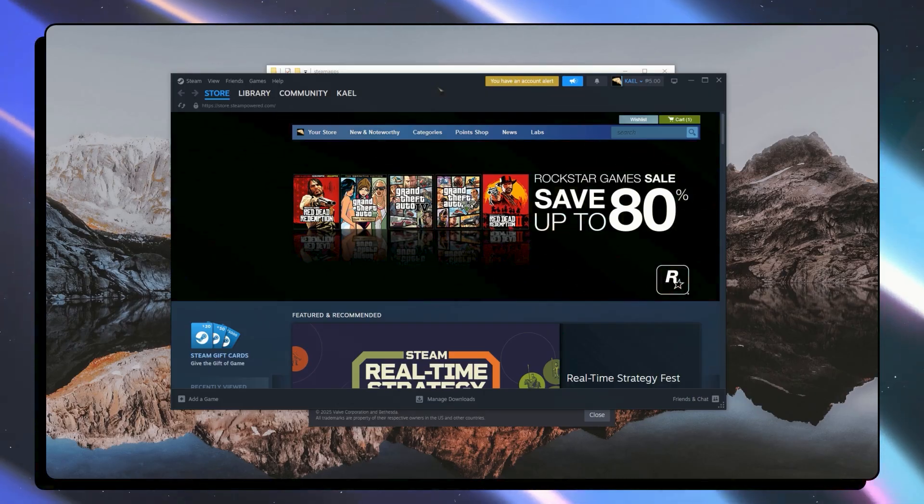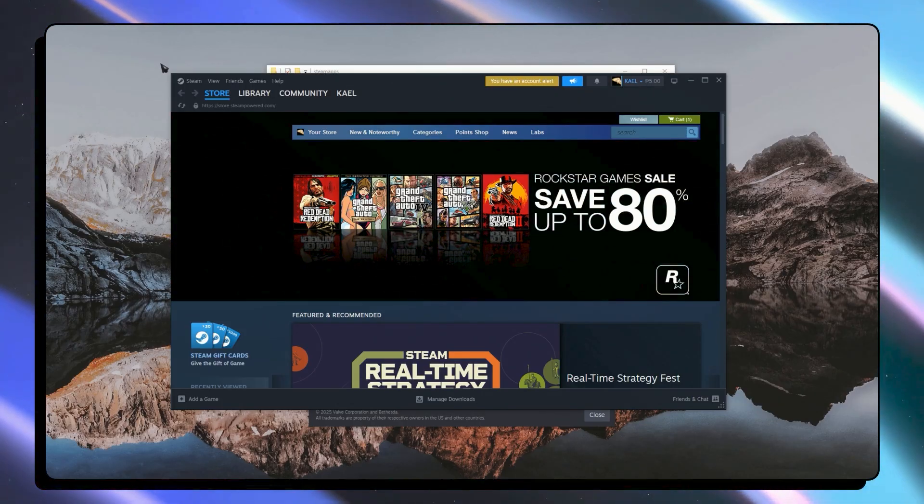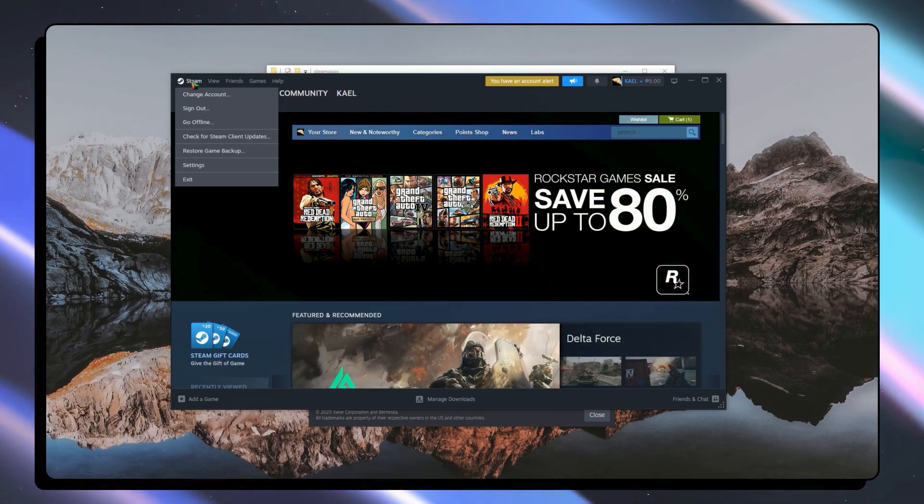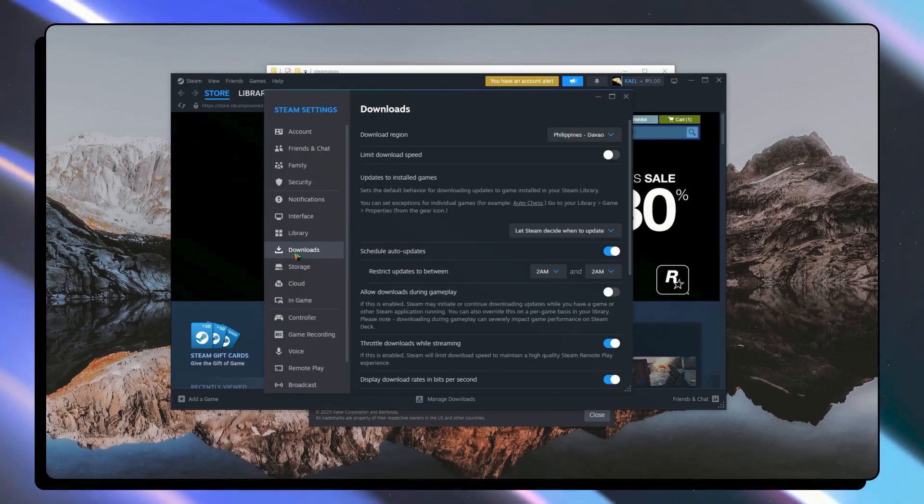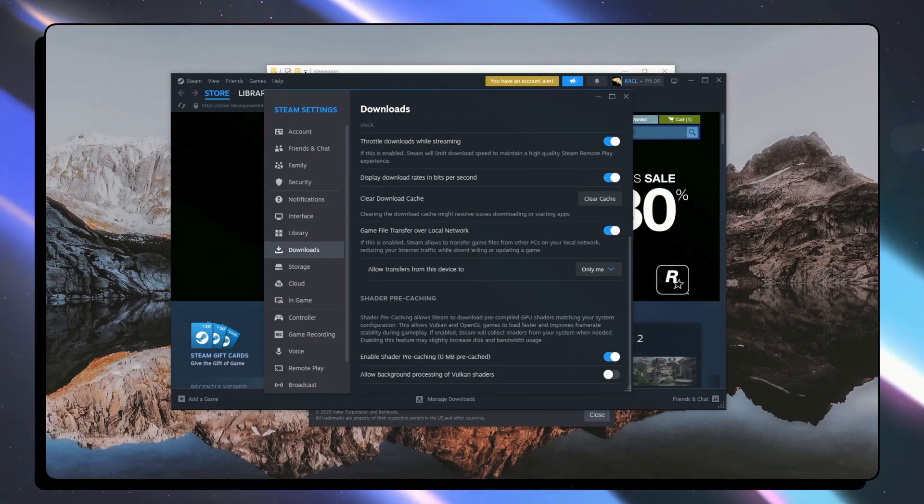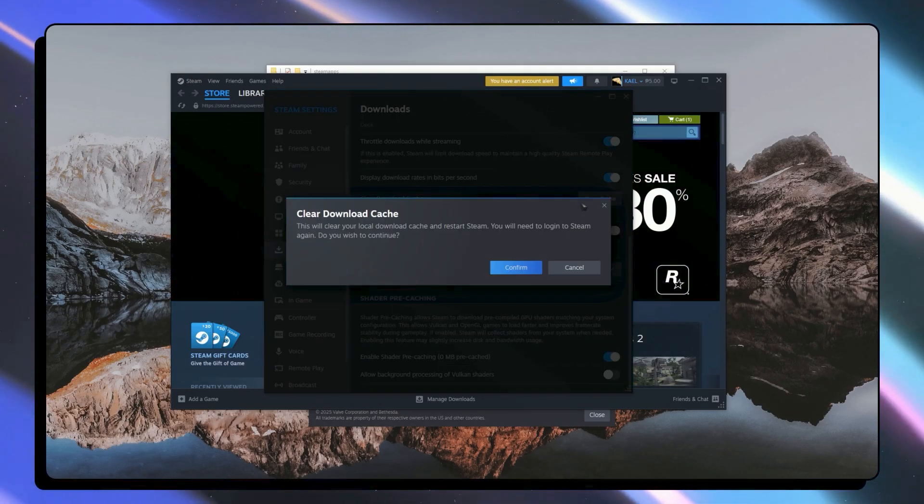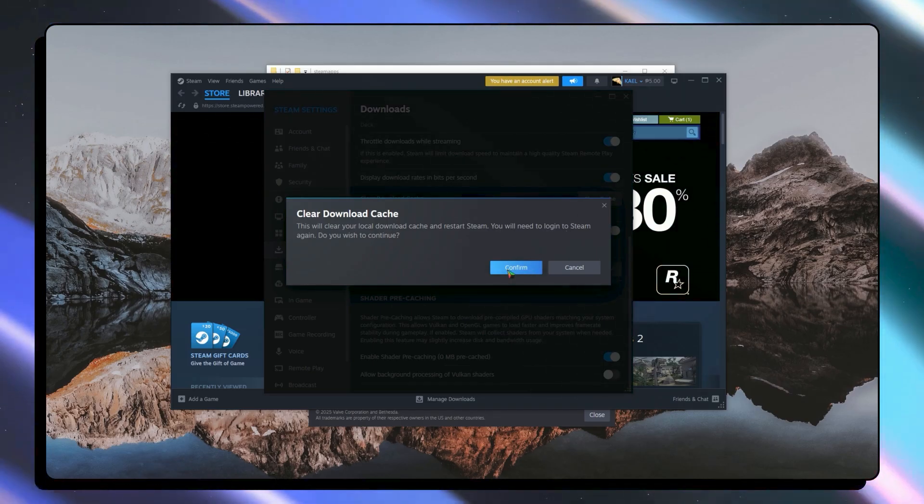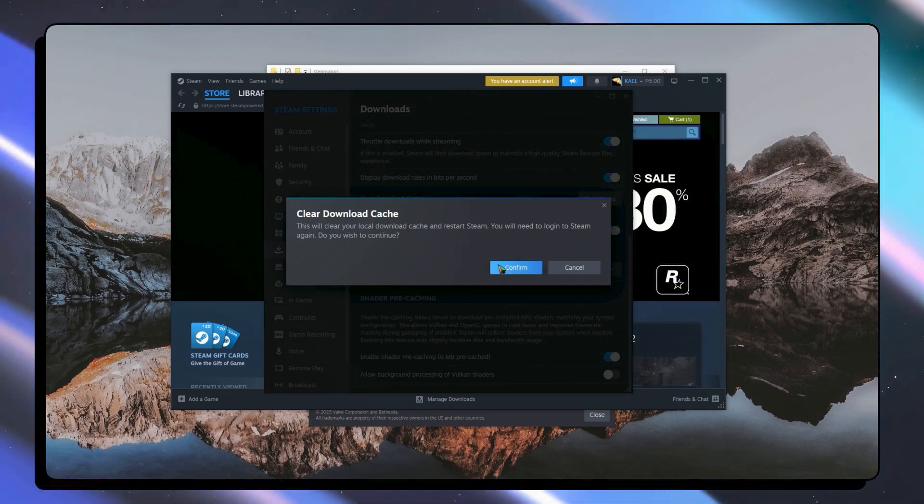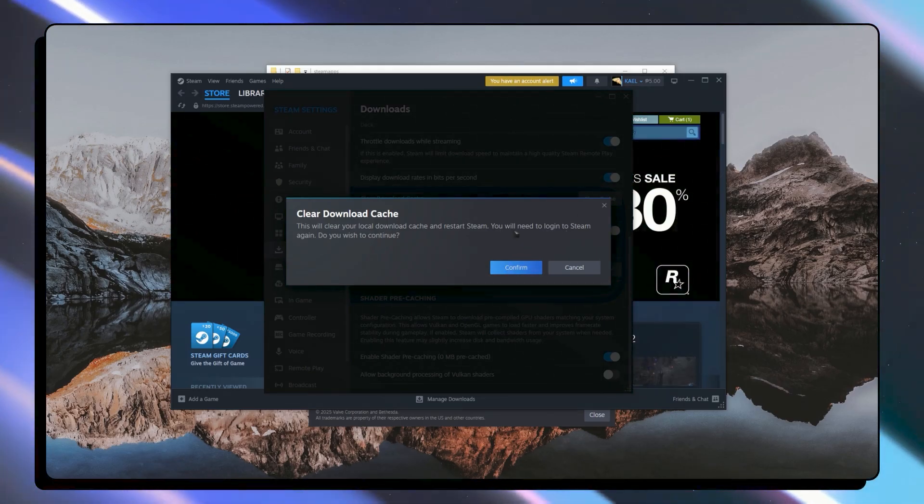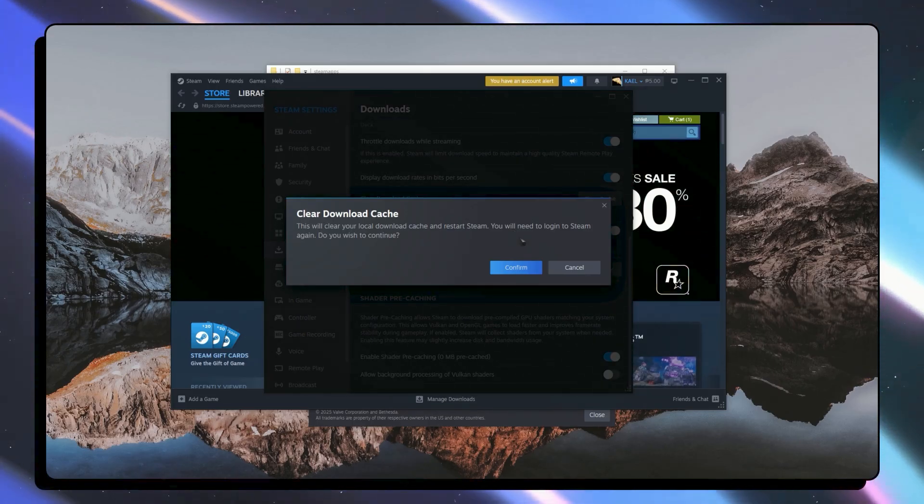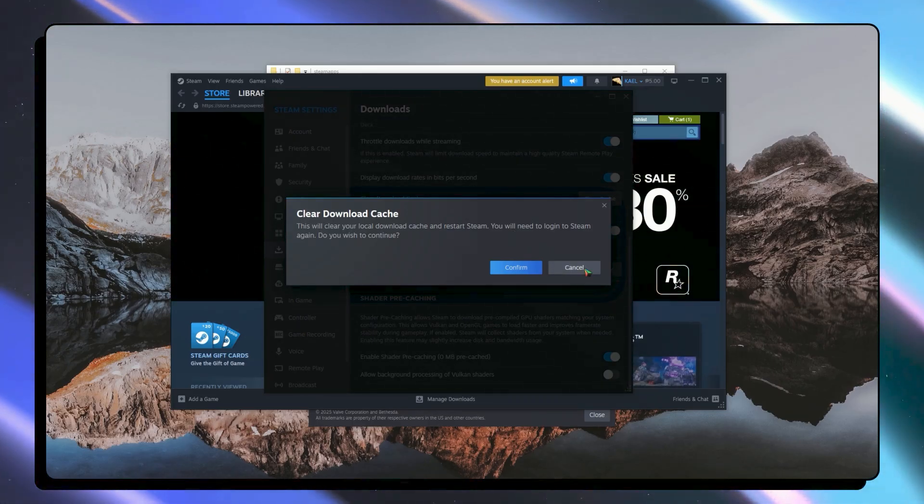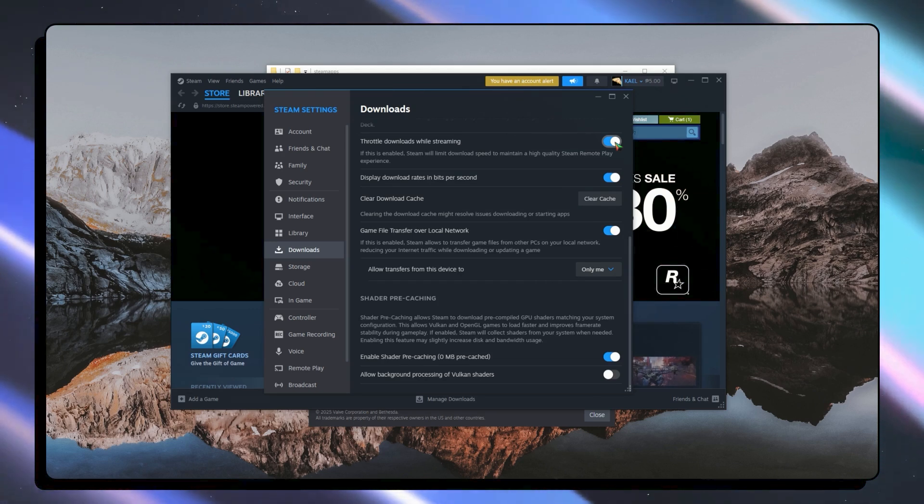But if not then you can proceed to the next one. Click on Steam on the top left and click on settings. Go to downloads. From here you want to clear the cache. Click on confirm. But remember it will restart Steam and you will need to log in again. Make sure that you remember your login details before proceeding. And then after that your problem should be fixed.